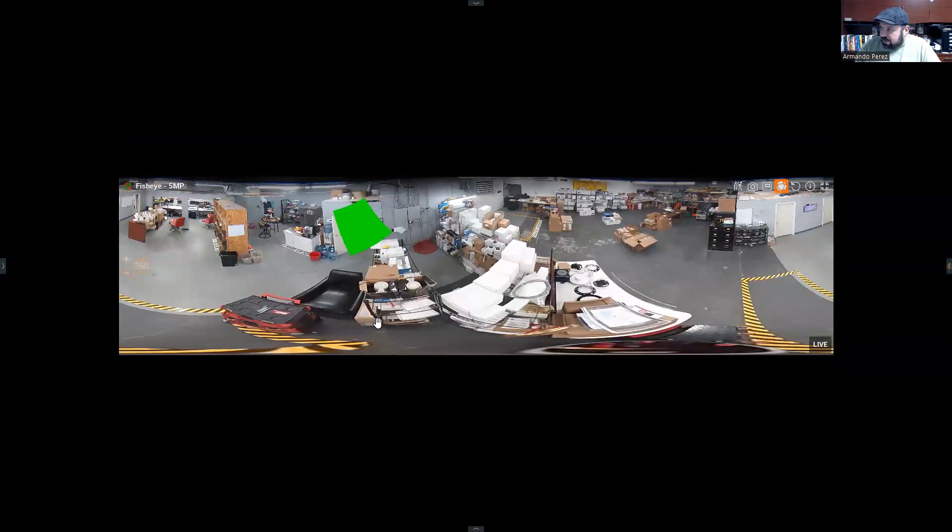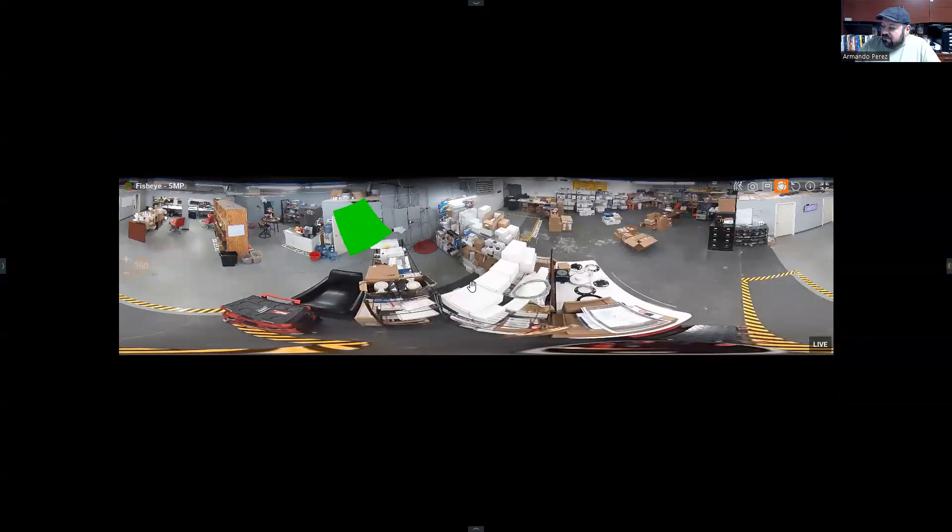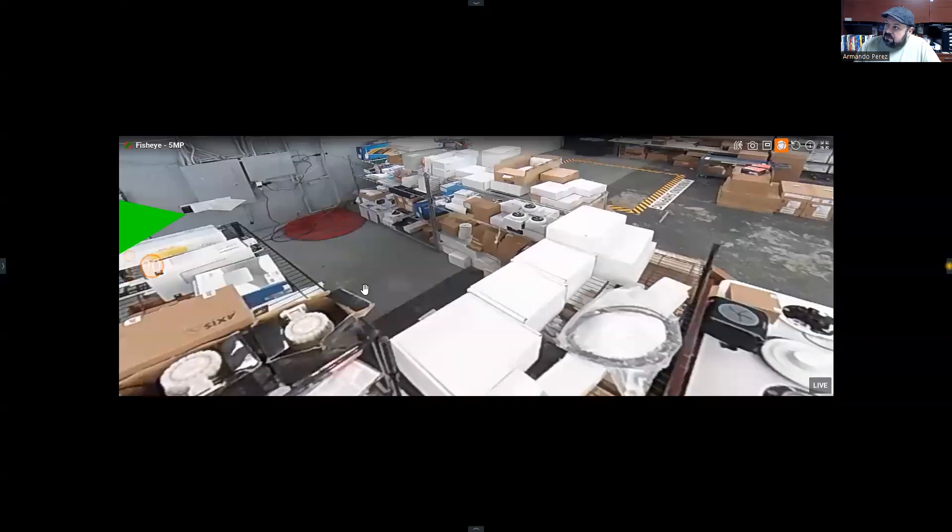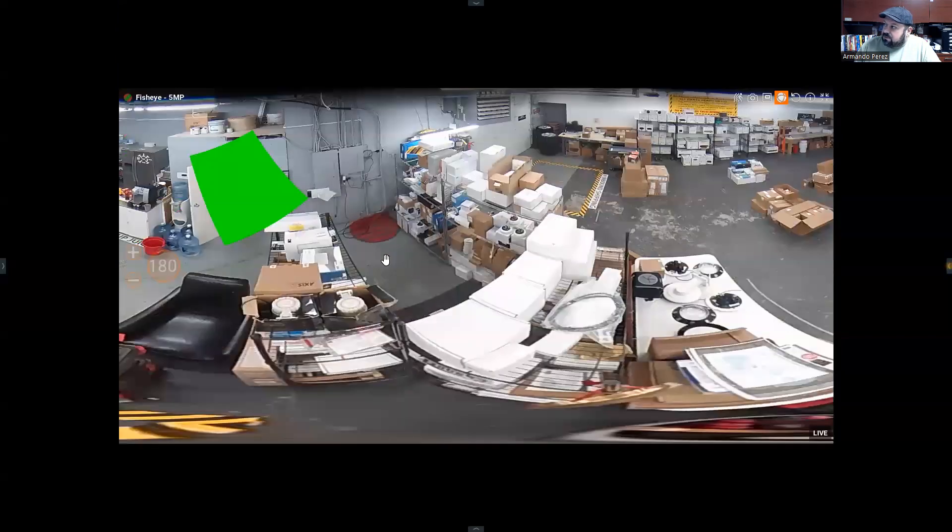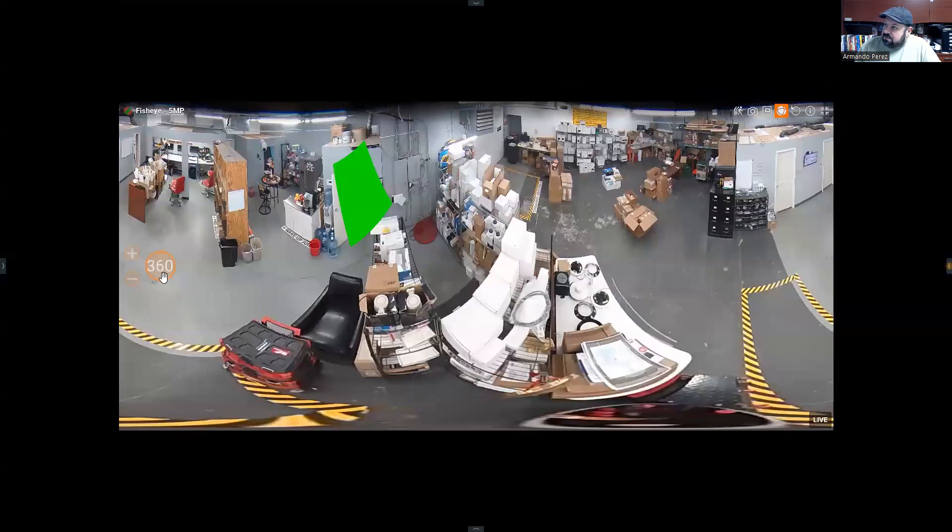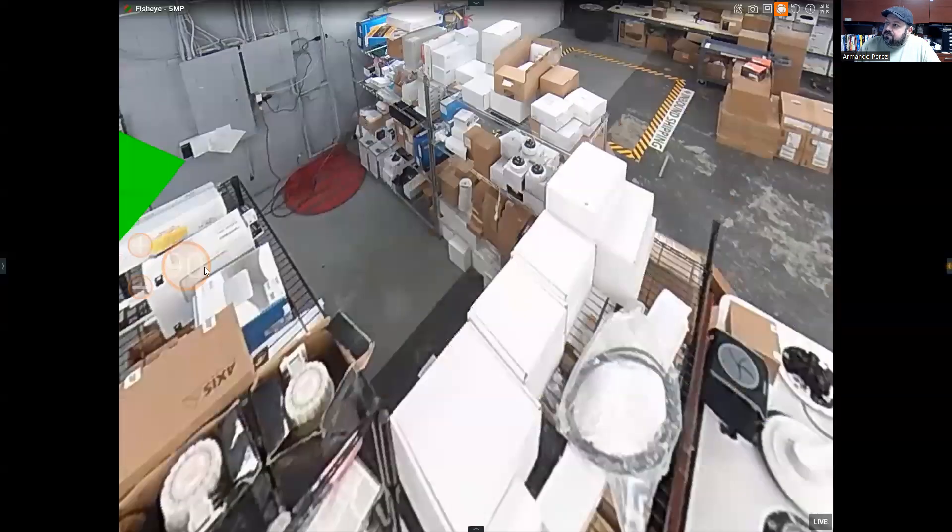Again, some distortion around the bottom, the fisheye is not the right application for everything. All right, let's get this back out to 90, there we go.